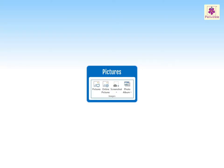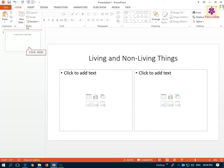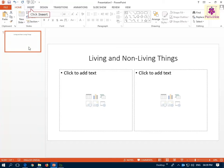Adding pictures can make your presentations more interesting and engaging. To insert pictures from a file, click on the slide and then click on the Insert tab.